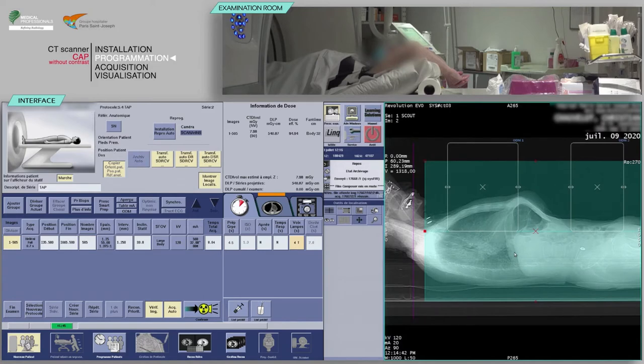Check your coverage on the sagittal localizer at mid-thickness of the patient's body. Depending on the instructions of the radiologist, it could be indicated to stretch the acquisition in order to include the scrotum or the scapula.